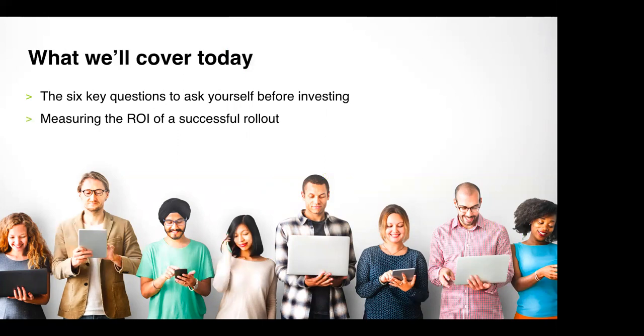I'll be running a few polls during the session and so at those points I'd love you to get involved and cast your opinions where you can. We've allocated some time at the end for questions so if anything does come to mind as I babble on, please add it to the questions section of the control panel and then we'll get to those at the end.